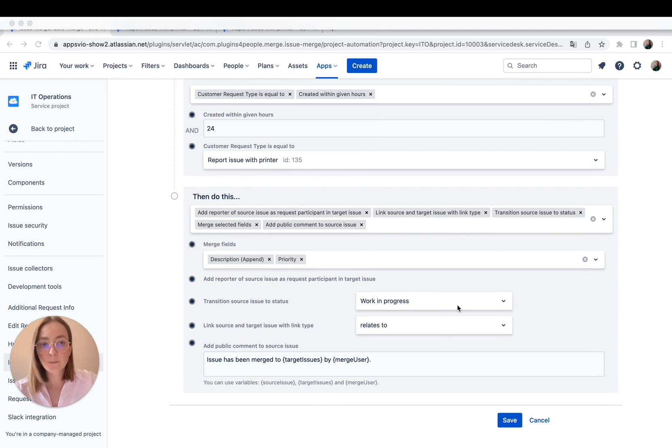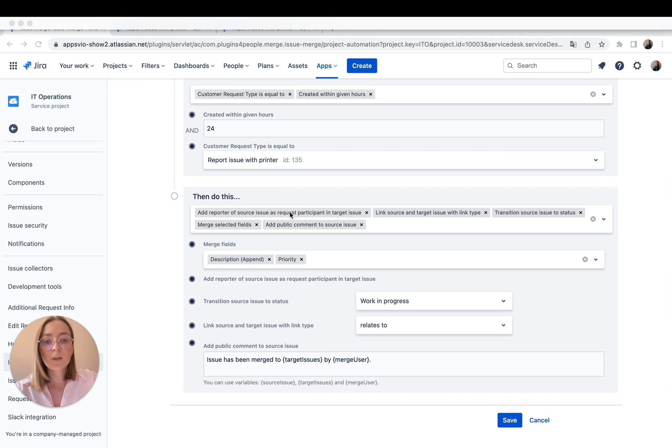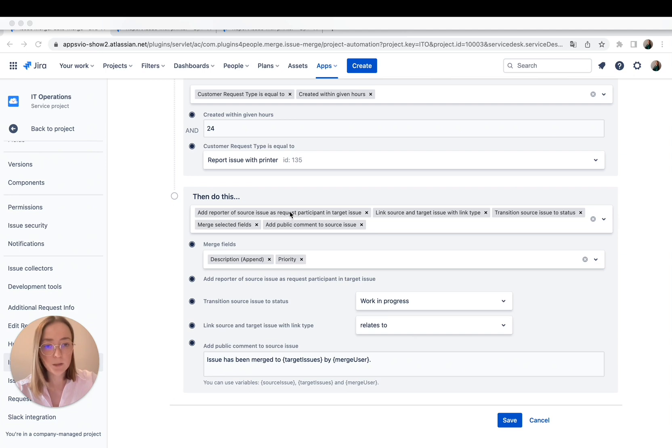I have picked some options like add reporter of source issue as request participant in target issue, because that way when the agent writes back on the main issue, the request participants will also have access to the ticket and see the response.